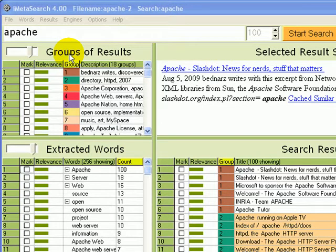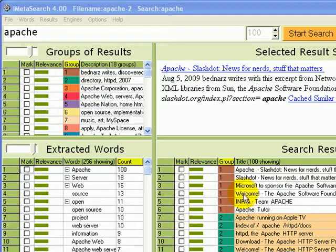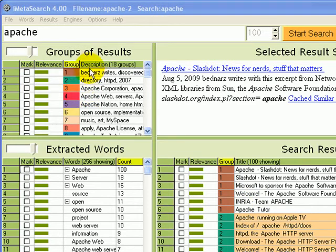Each group is a family of related results. For example, this brown group has these six results in it. Each group has a description, a color, and a relevance bar.